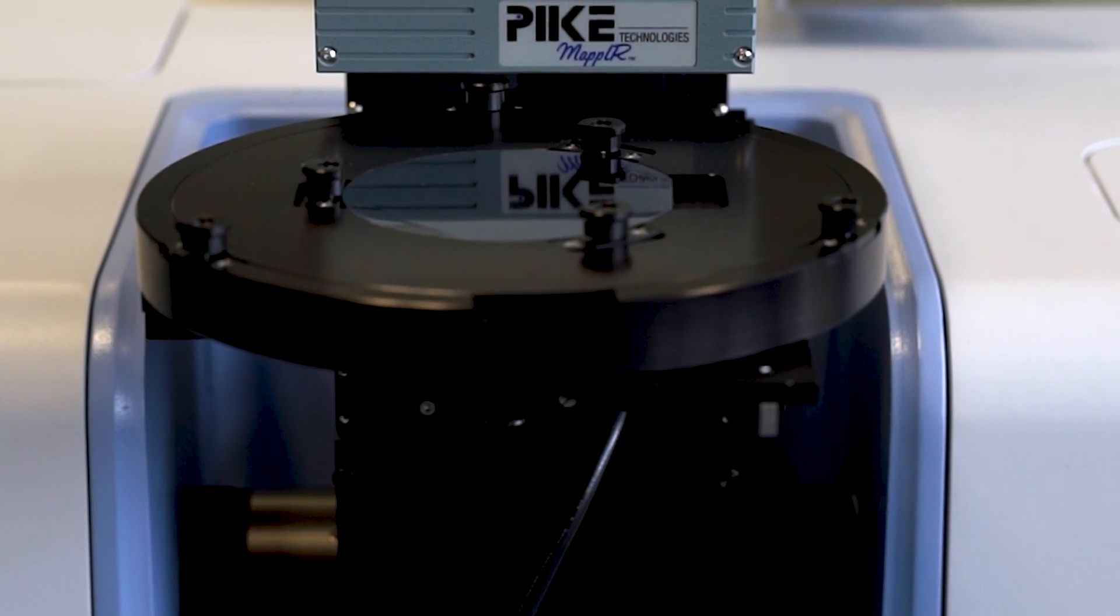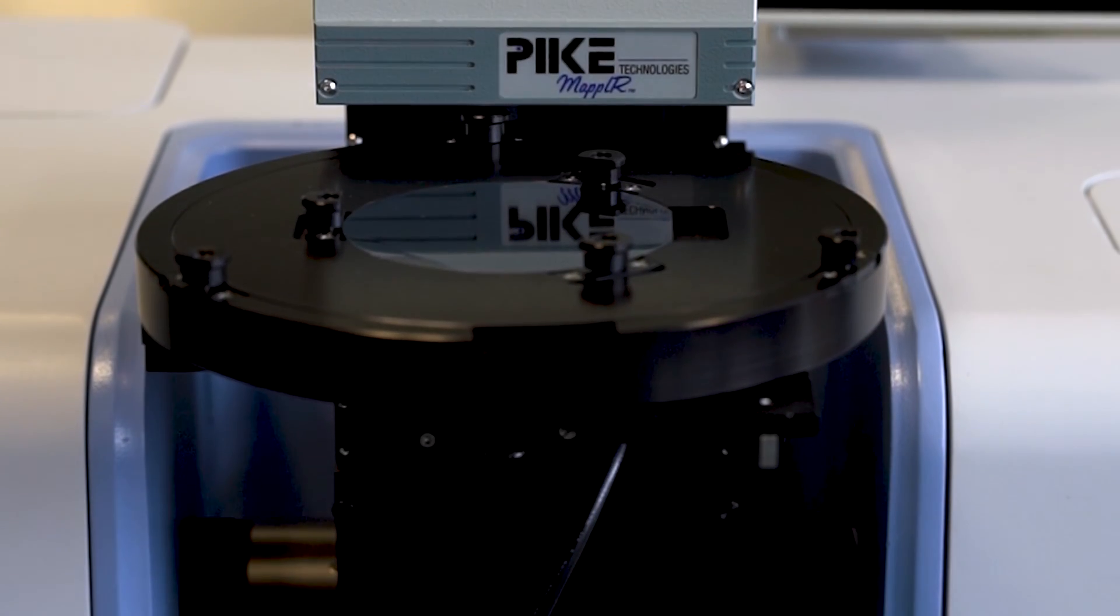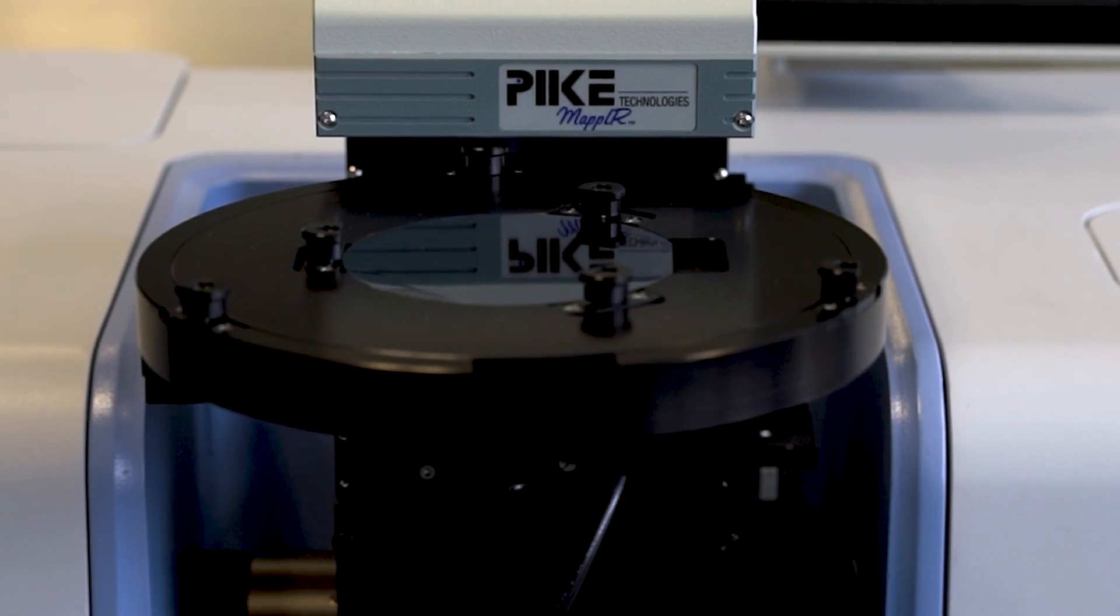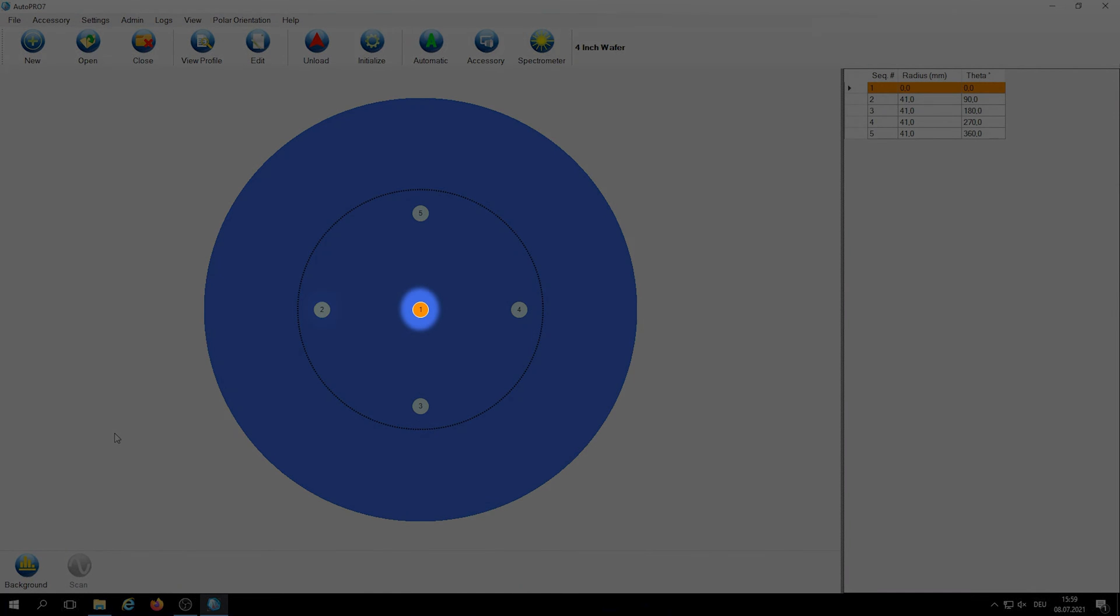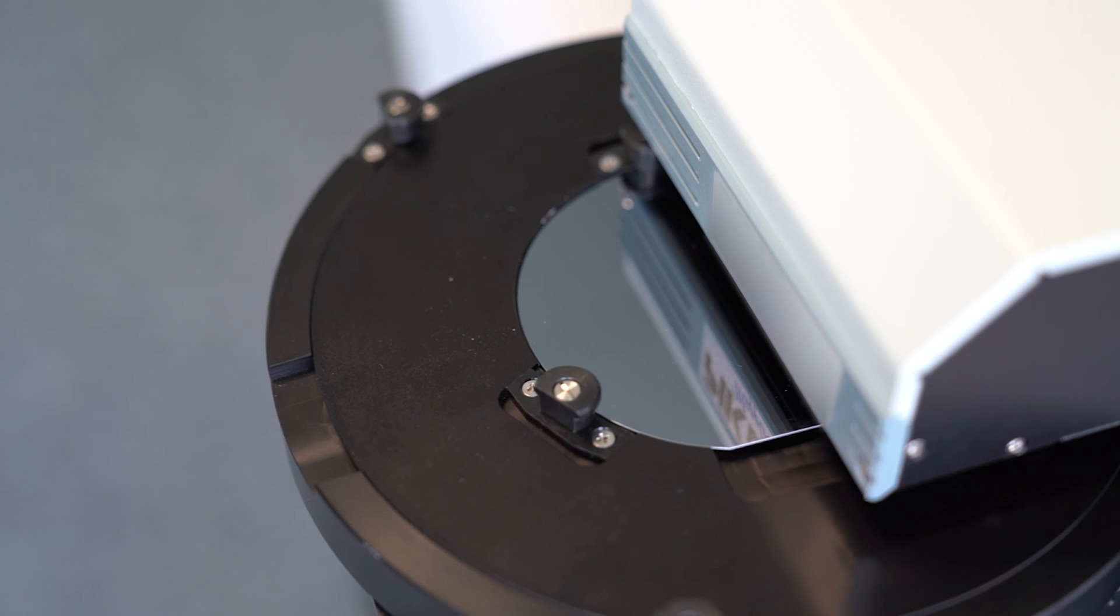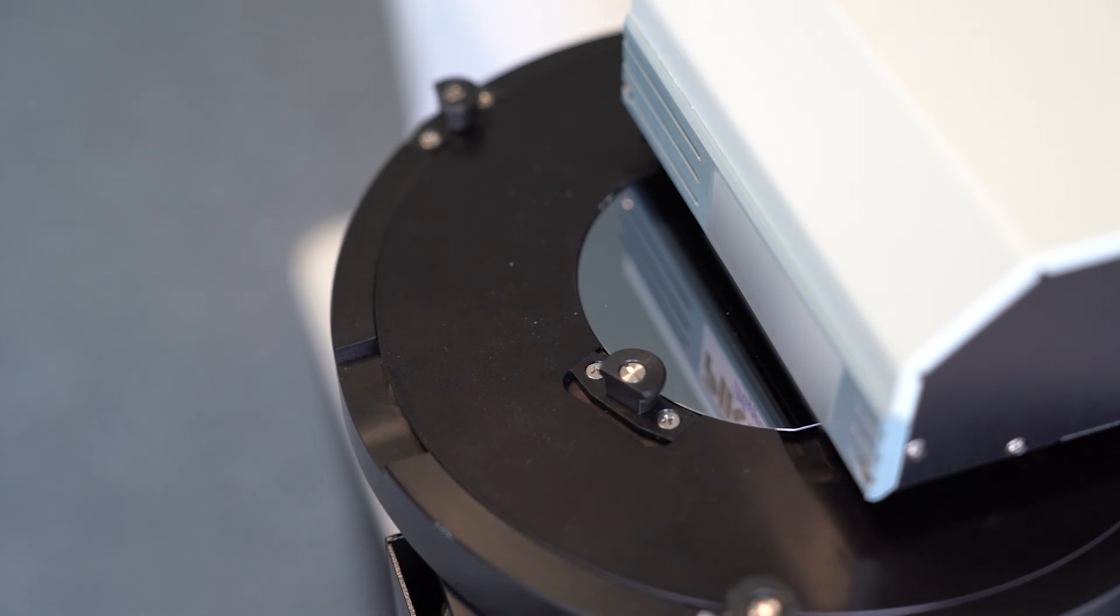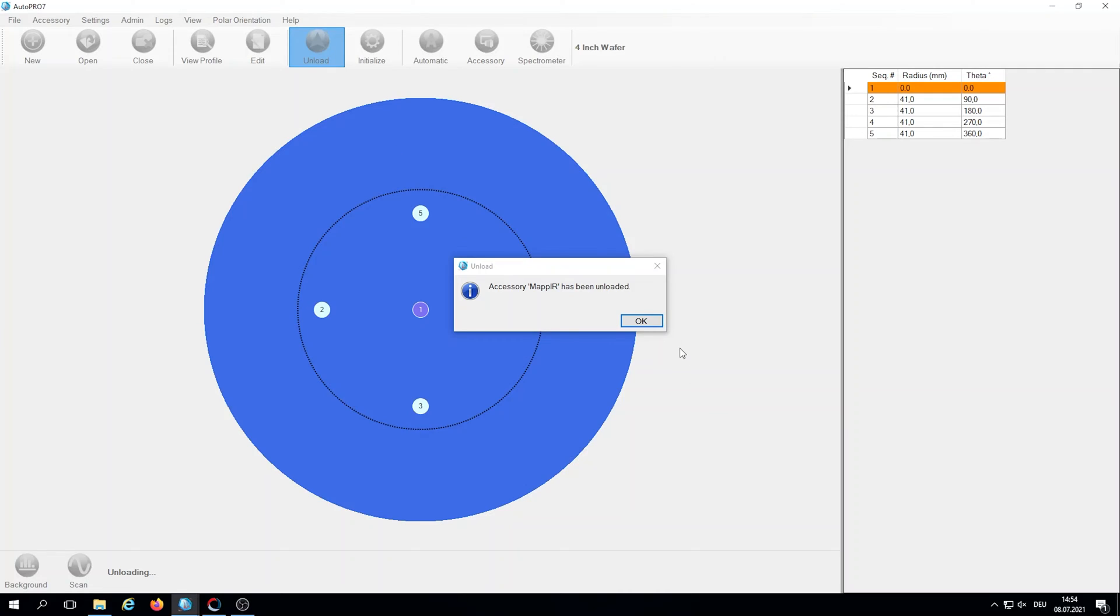We'll use the Map IR accessory to collect the IR data. We can specify how many data points we need, and then the Map IR will load the sample and we can begin the scan.